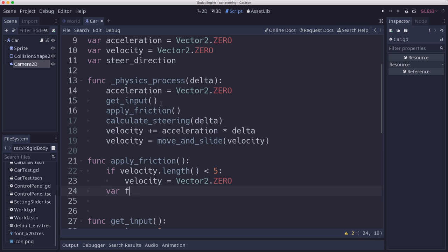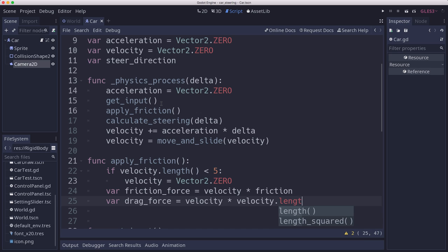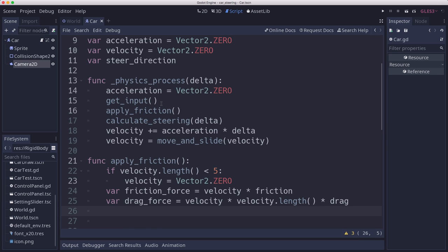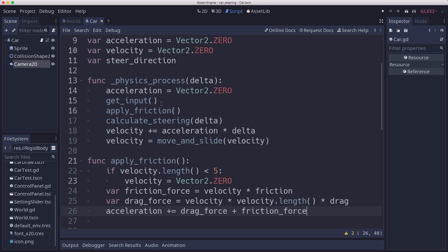And friction force that we're going to calculate now is equal to velocity times friction. Right? Friction is negative, so it's going to be a force opposite the direction we're going. And then the drag force, similarly, is velocity, but we also need to multiply by the velocity length because that'll give us a force proportional to the velocity squared times whatever our drag factor is. And then we set our acceleration based on that acceleration. We add the drag force and we add the friction force. And that should do it.